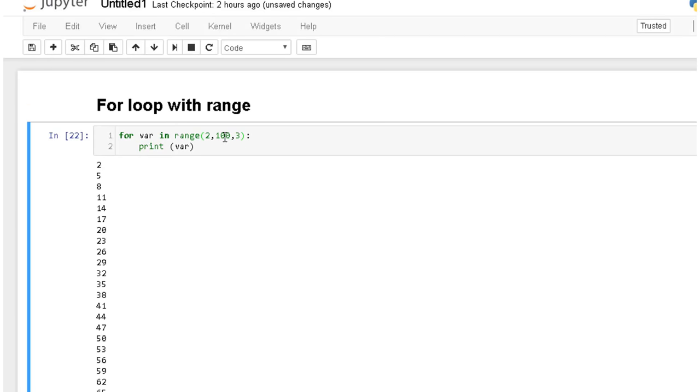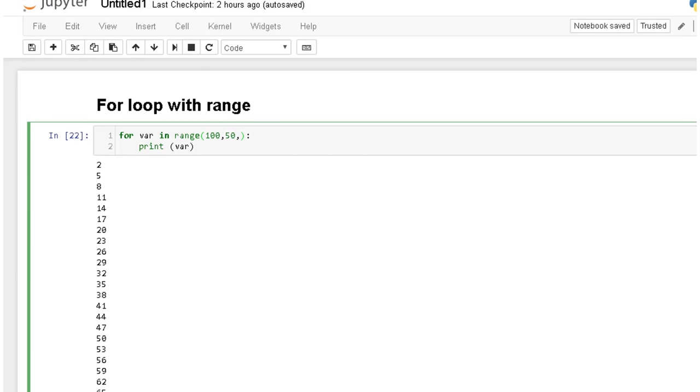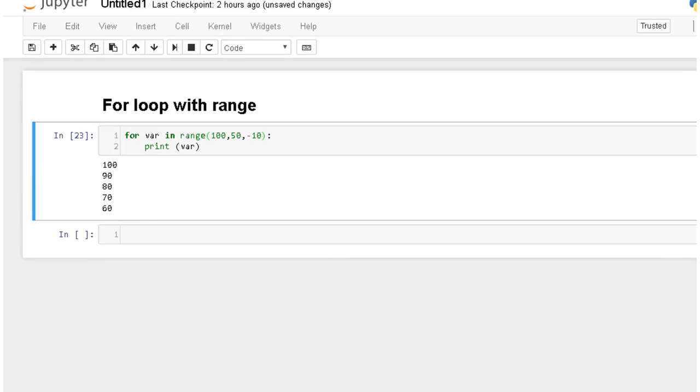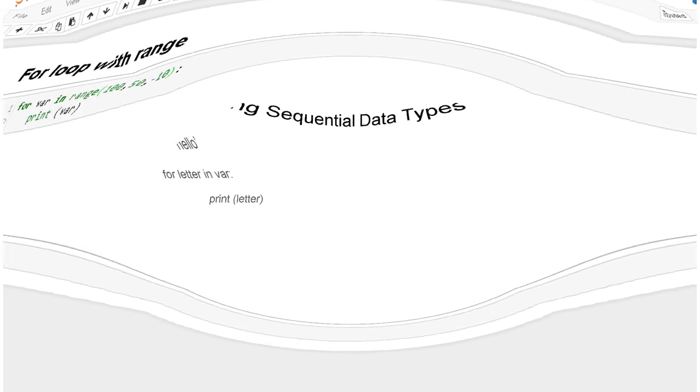And if you want to go multiple or whatever, even you can go for the minus. For example you have here you want to start from 100 and you want to go until 50 and you want to give minus 10 steps down. So what it will do is it will go 100, 90, 80, 70, 60.